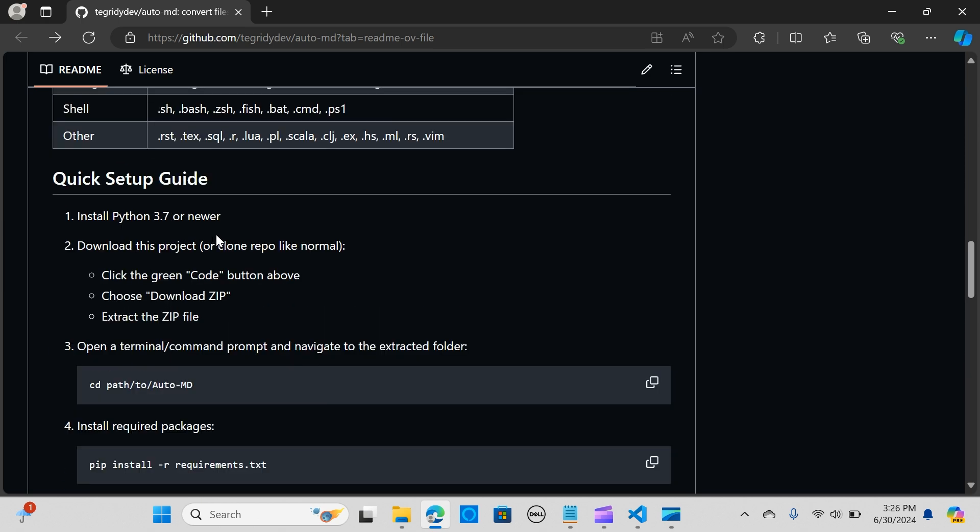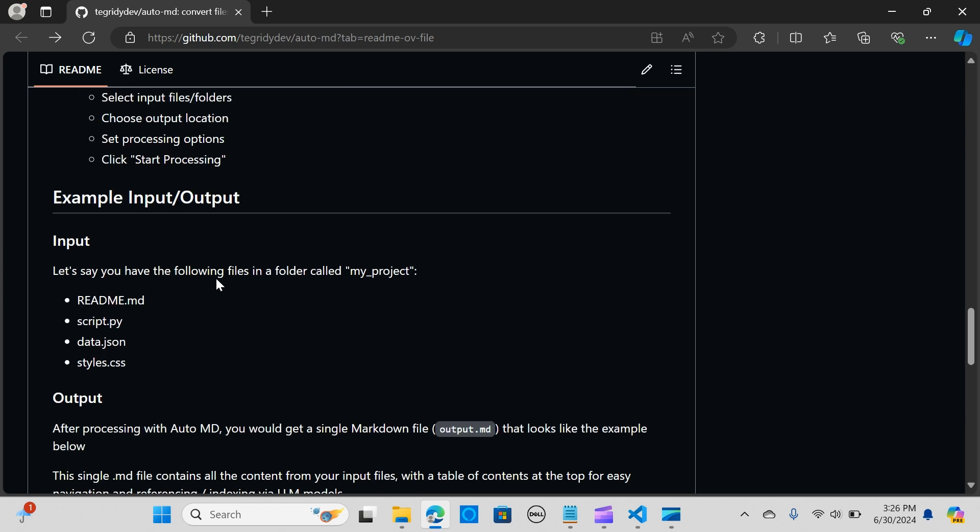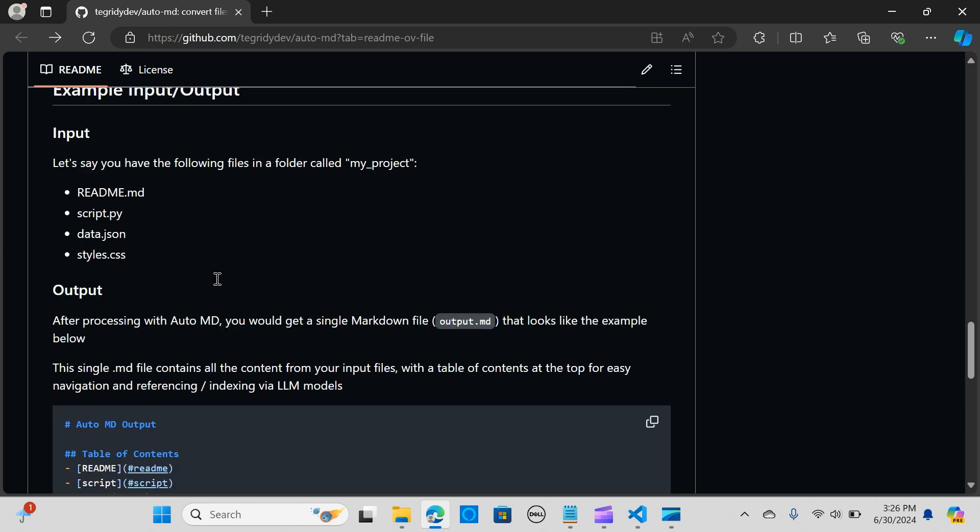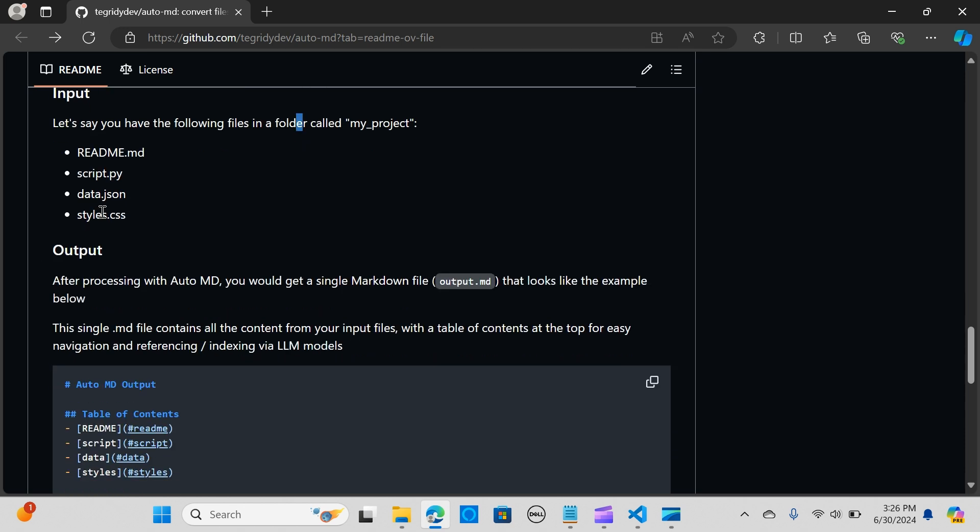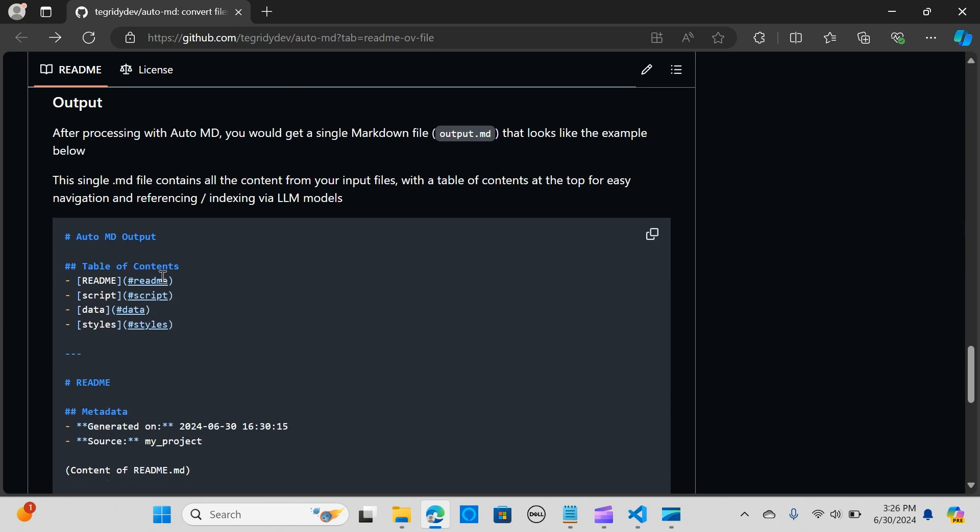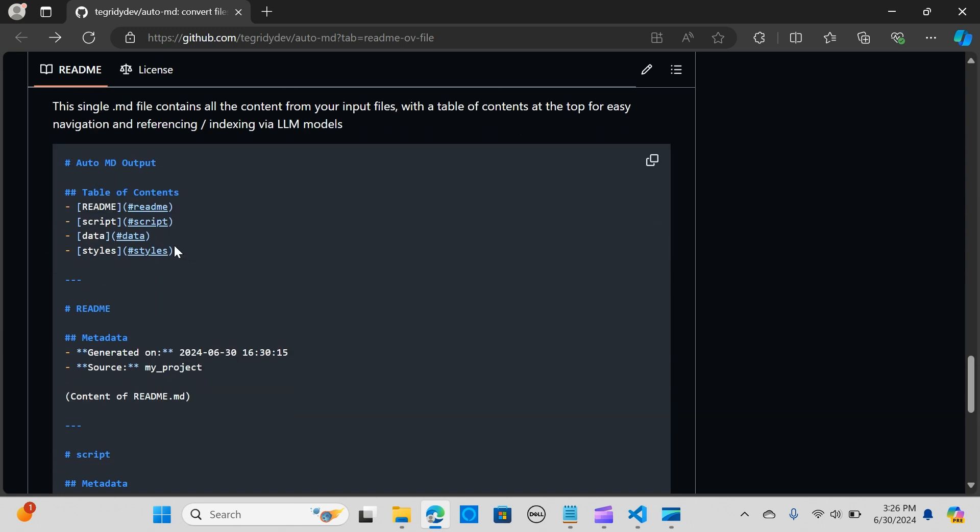I'm going to show you how you can quickly install this. You need Python 3.7 and above versions. For example, let's say you have files in a folder called my project with extensions like .py, JSON, CSS. This is how it's going to look like after it's processed into a markdown in a single file.